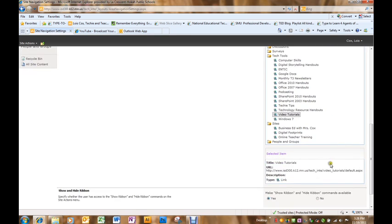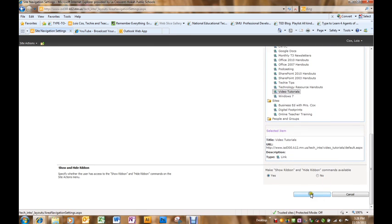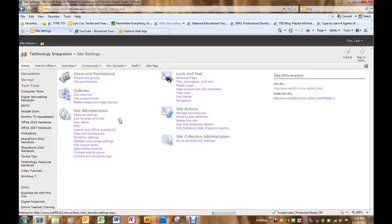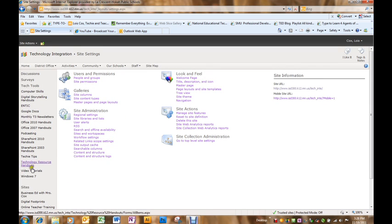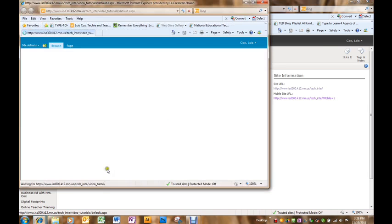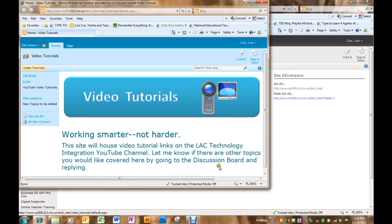And then if I do not click OK at the top or the bottom, I will lose what I just did. So I click OK and then there I've added my video tutorial link in the quick launch navigation bar.